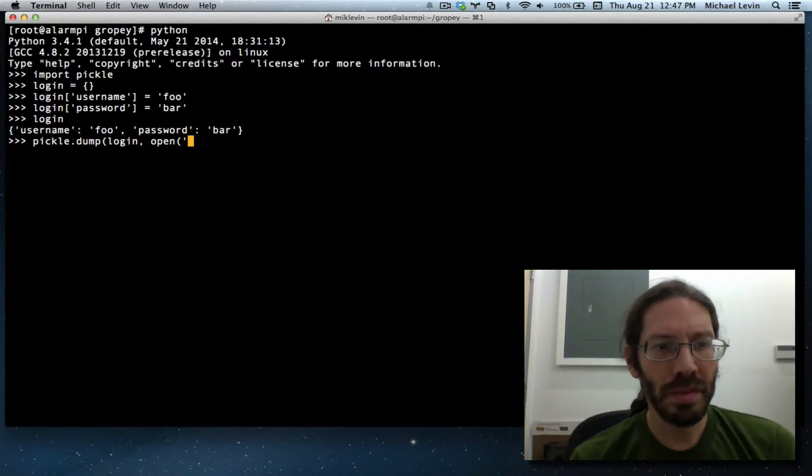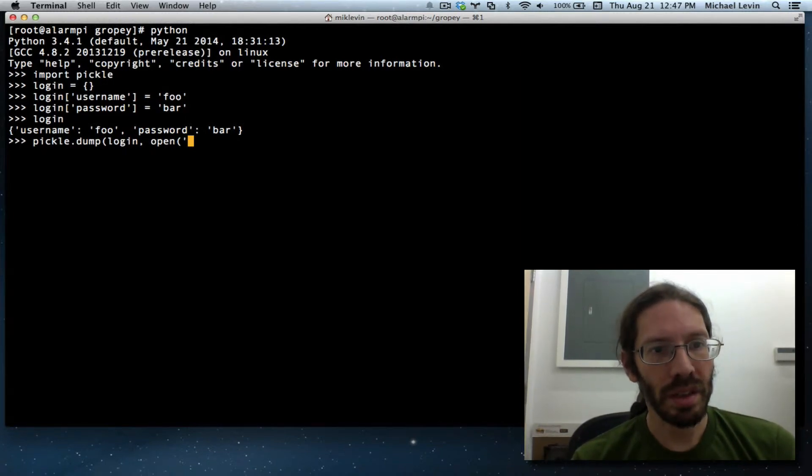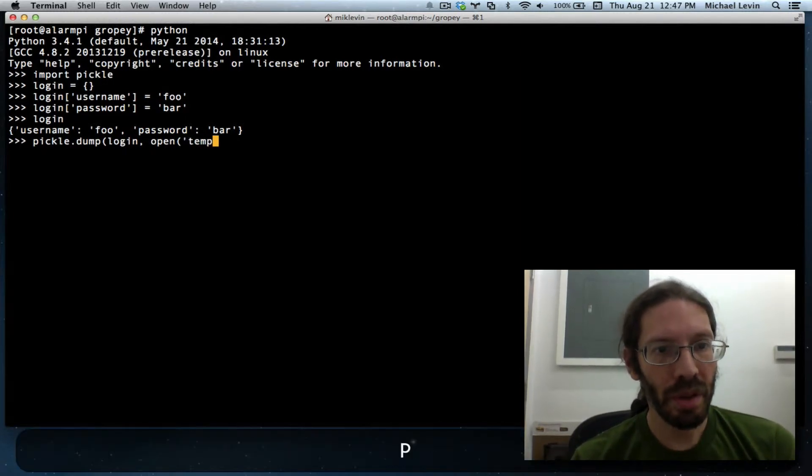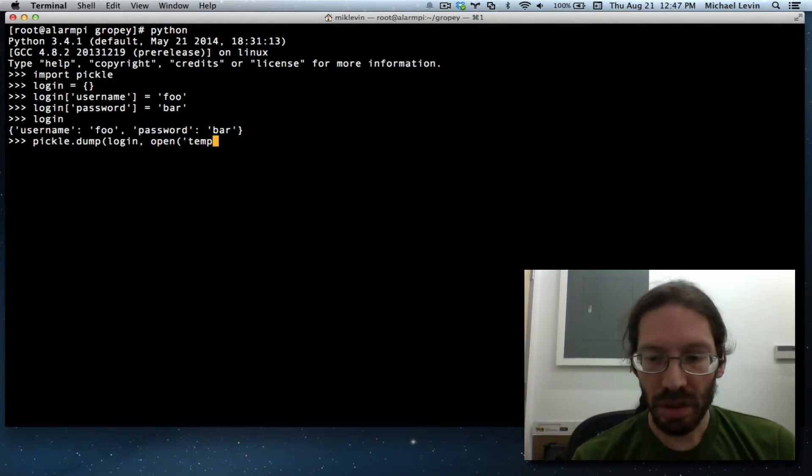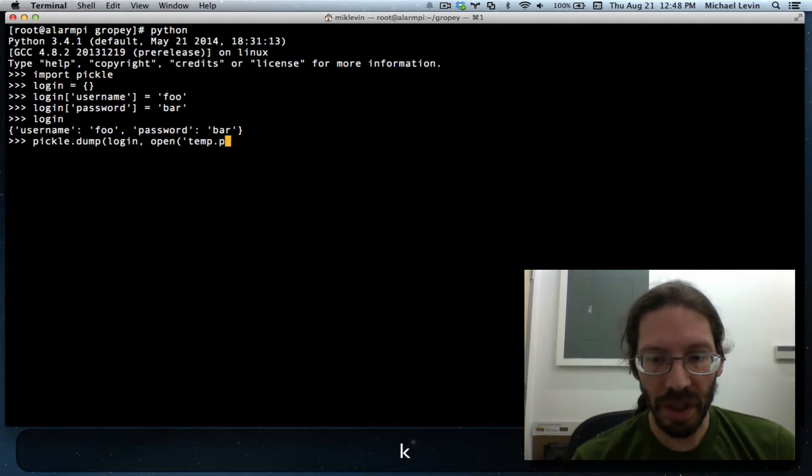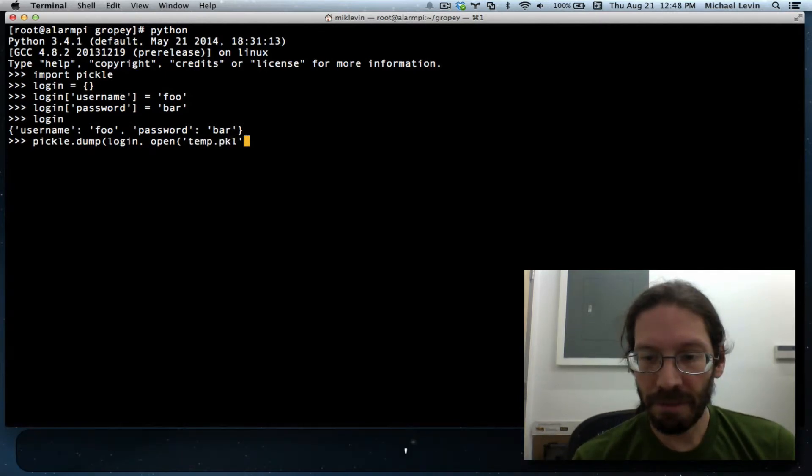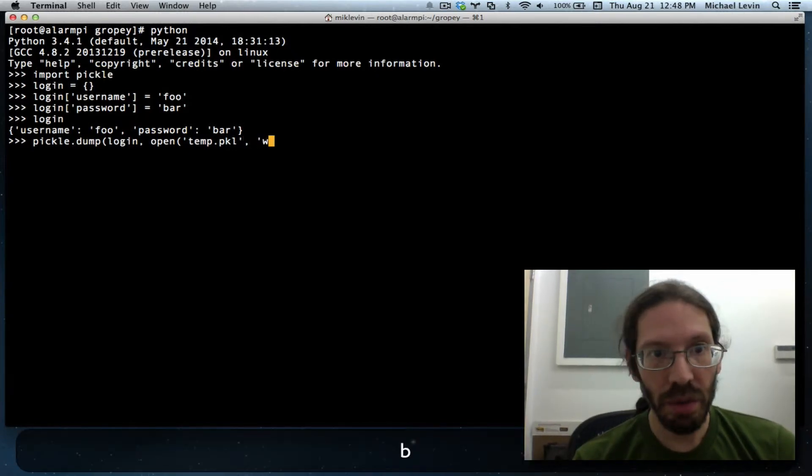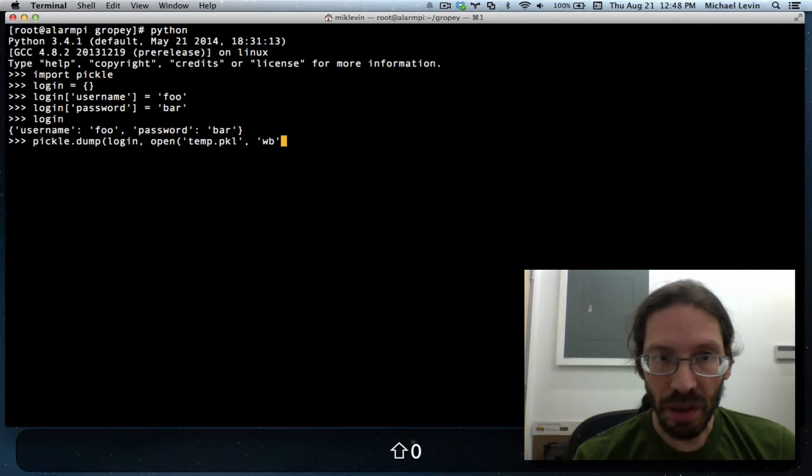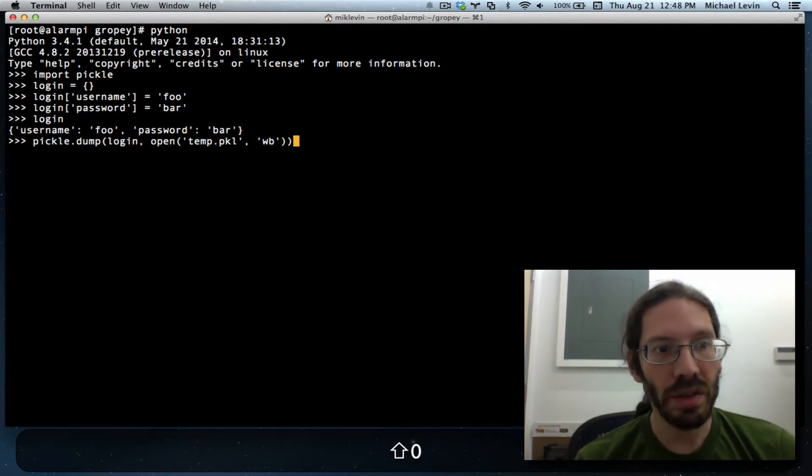I'll just call it temp.pkl comma wb, close, close.